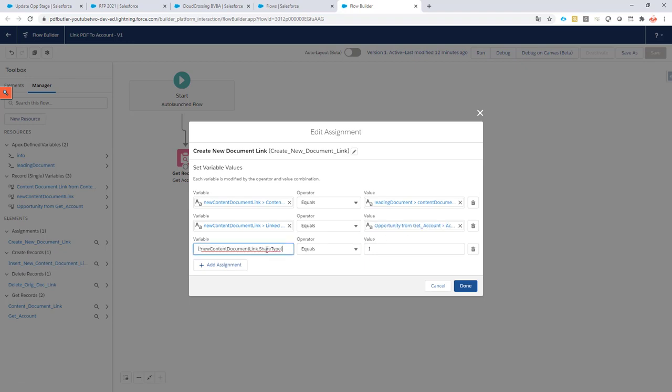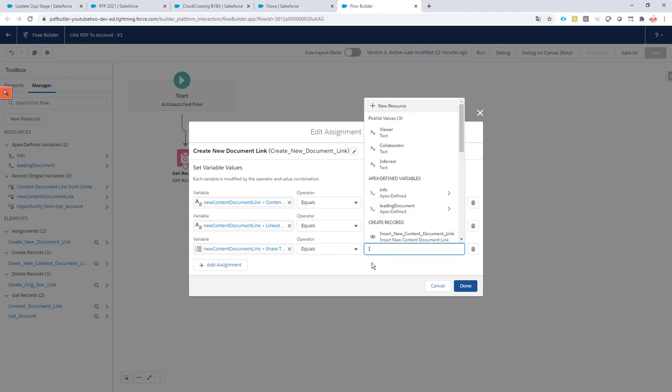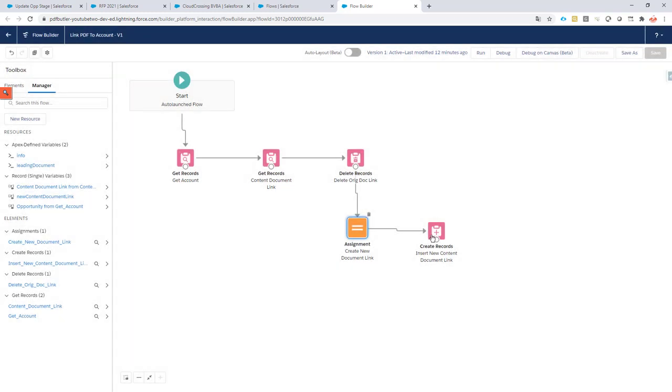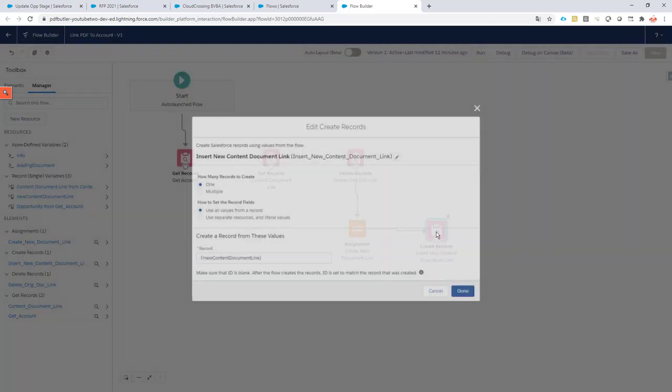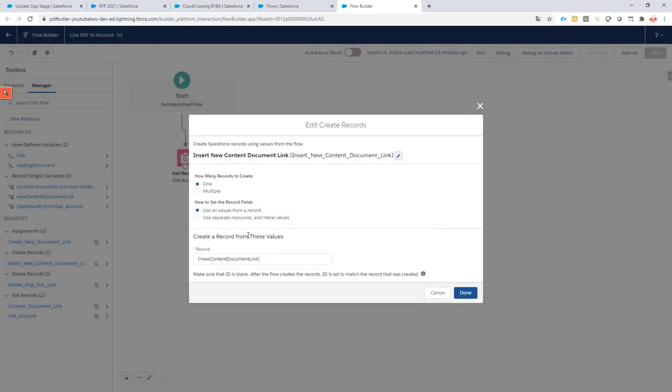And we're going to set a share type. In this case I've set it to 'I'. The 'I' stands for inherit—inherit means inherit the sharing from the record that it's linked to, so it will inherit the sharing from the account. Okay cool, that's it. And then of course insert this new content document link here. And then we will have linked this document to the account.